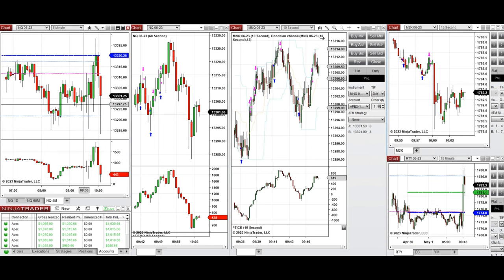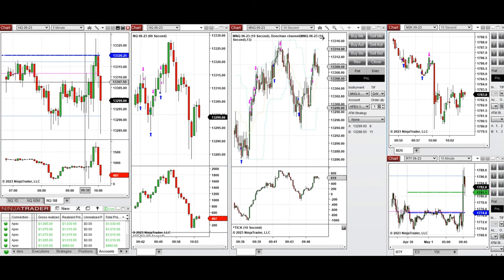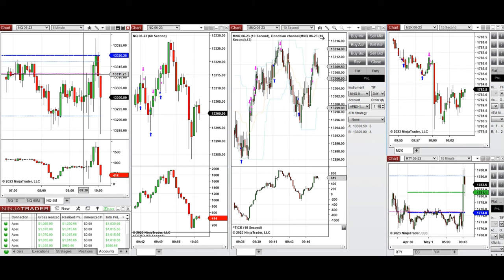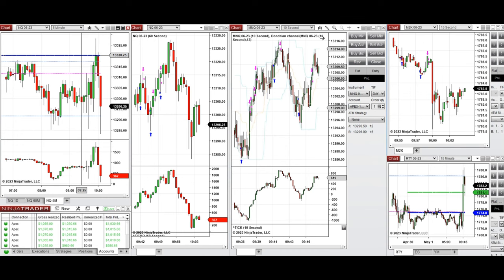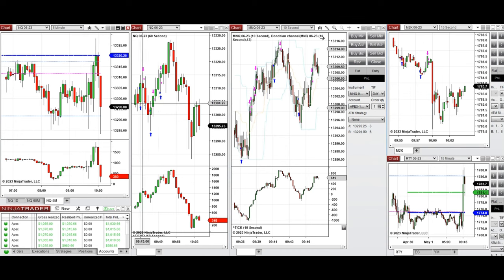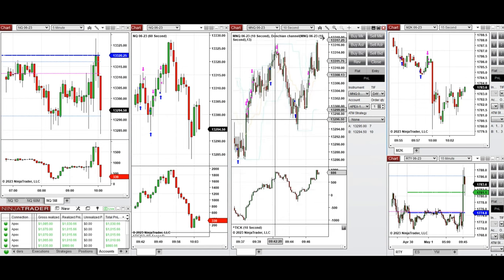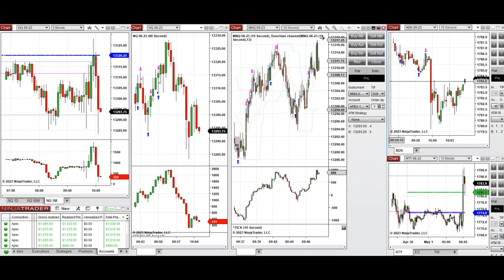On the five-minute macro chart that I'm using, this level was tested a few times and again got rejected. Every time it went down and went up to retest the area of the point of control, close to the previous day's close, I took long positions.